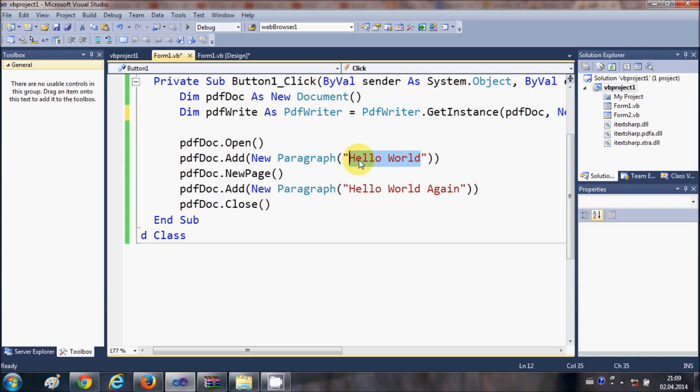This will add a paragraph to your PDF file.